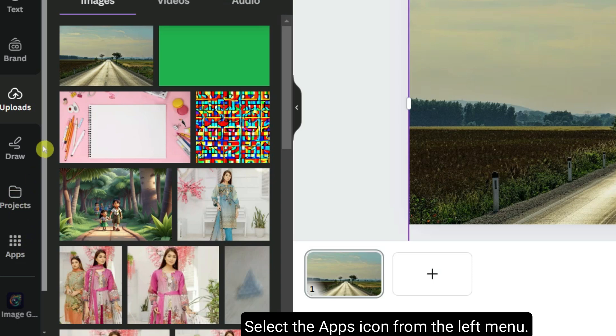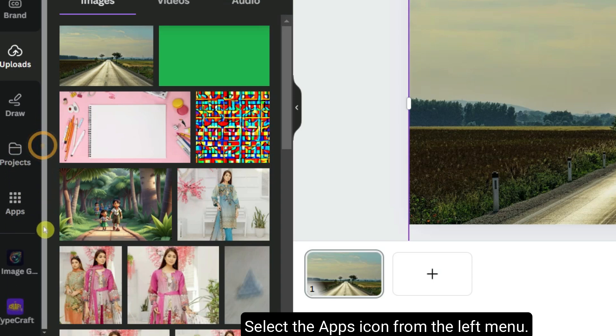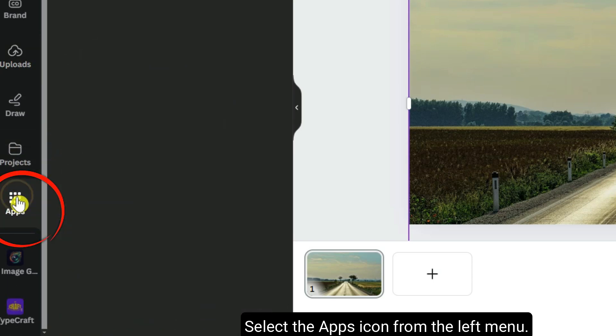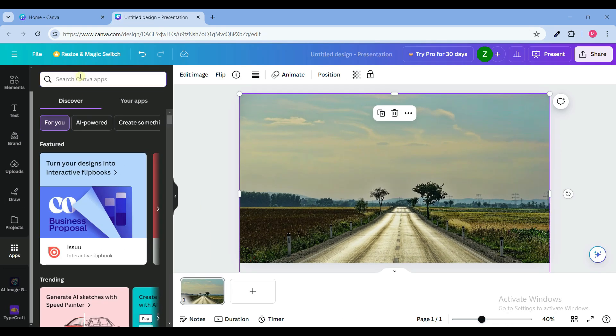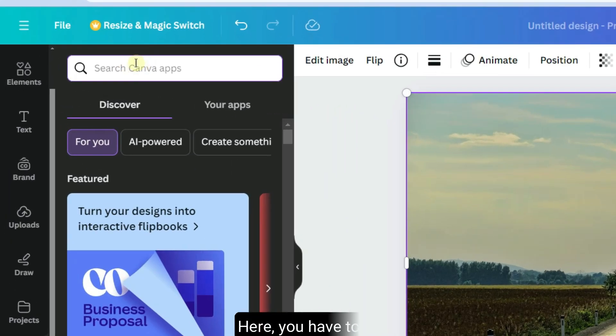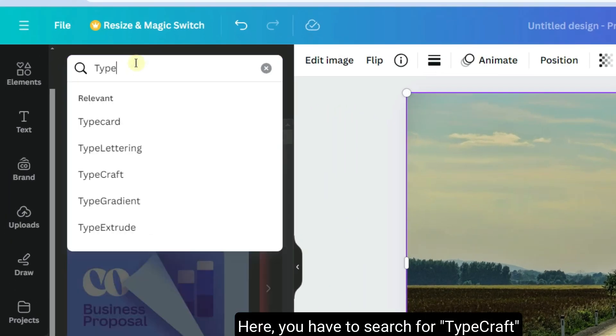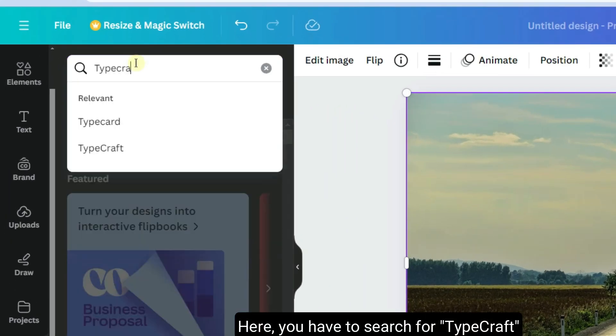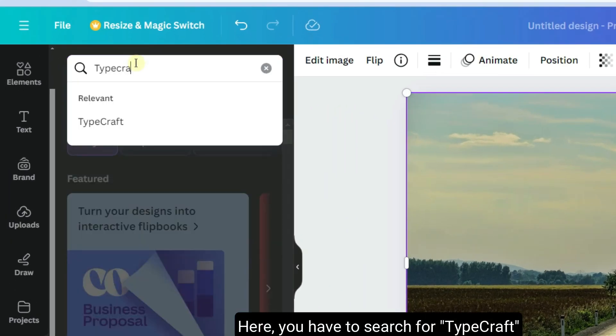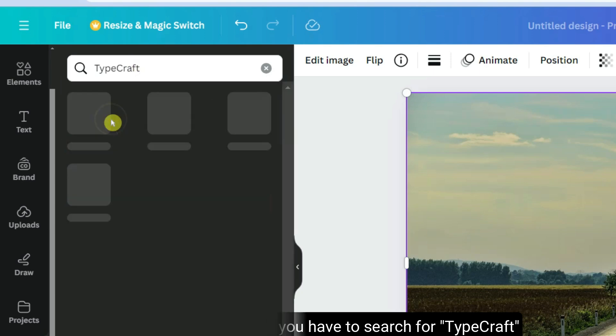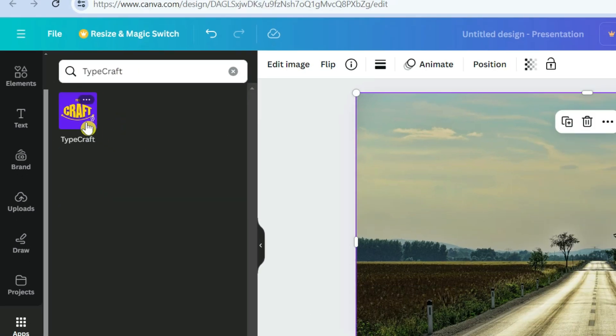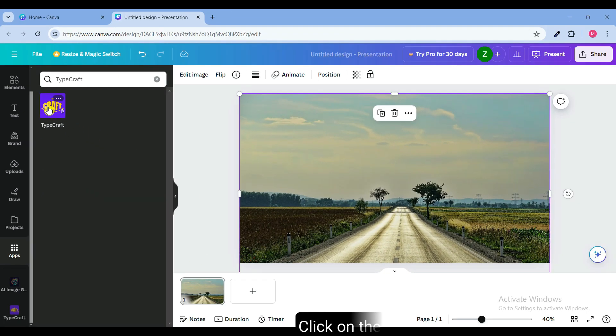Select the apps icon from the left menu. Here you have to search TypeCraft. Click on the TypeCraft.